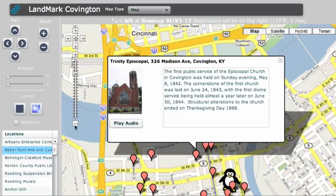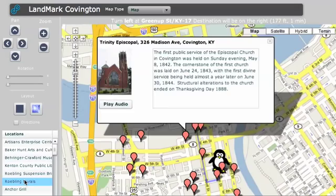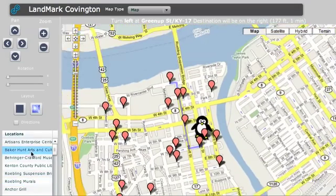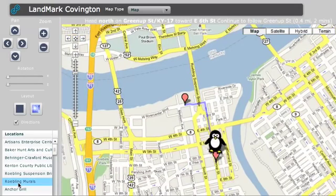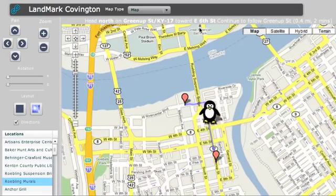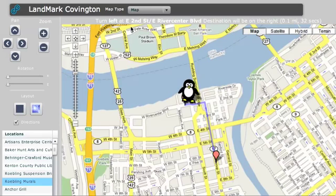It has driving directions. If you click on one of these it'll take you to where you need to go. And if you hit directions over here and click on one of those, this little penguin animates and actually gives the text up here — it tells you when it's turning. Watch: take a turn here. Turn left, east, 2nd Street. There you go.